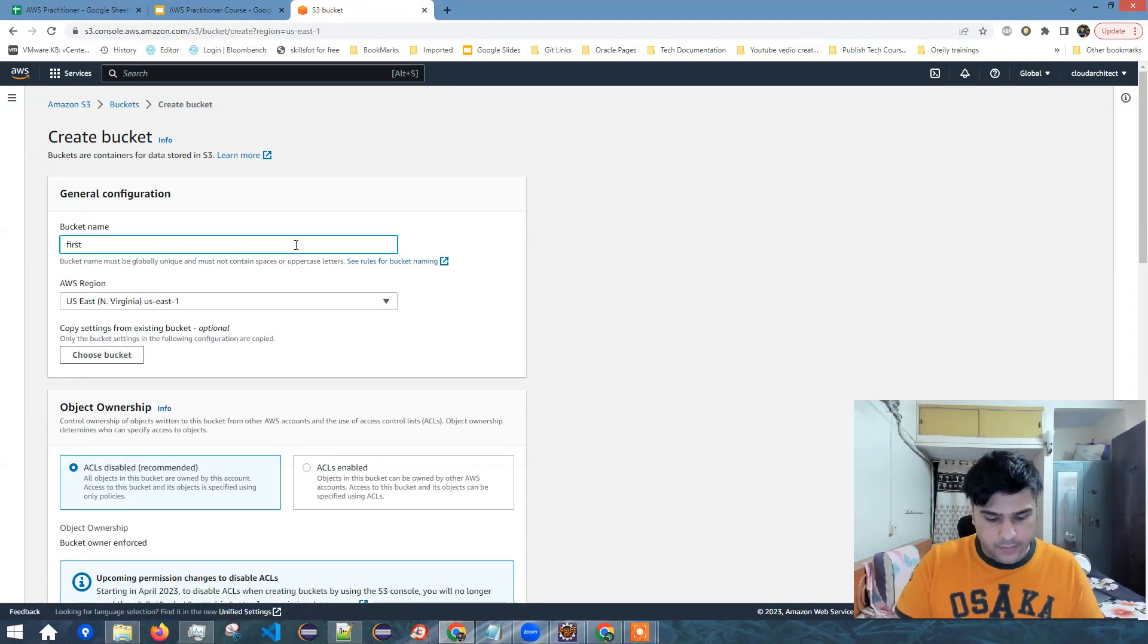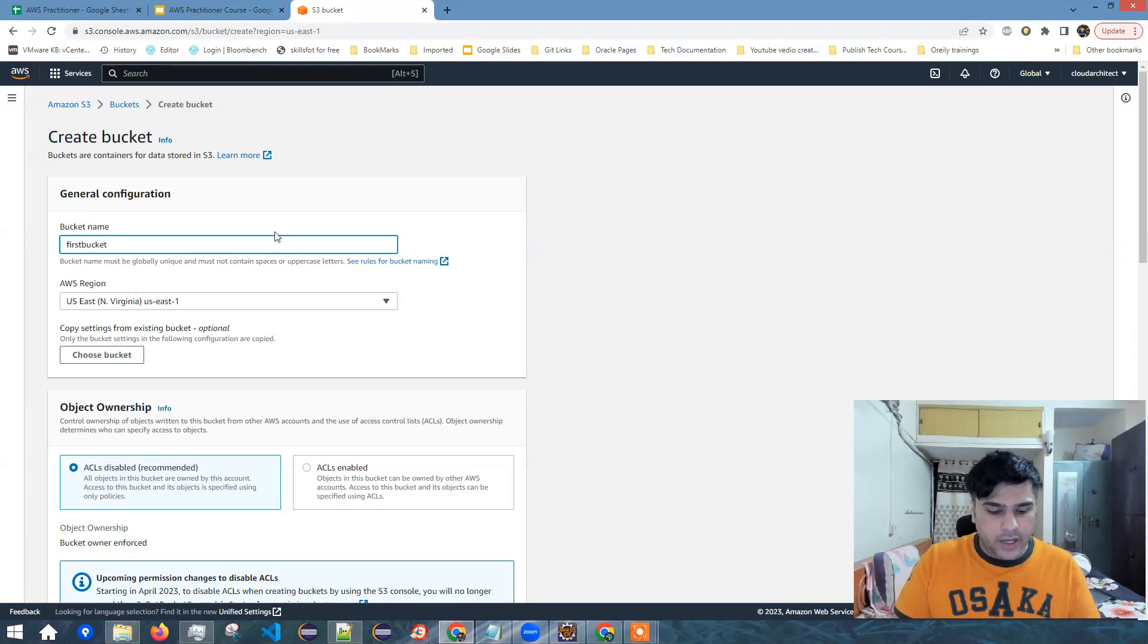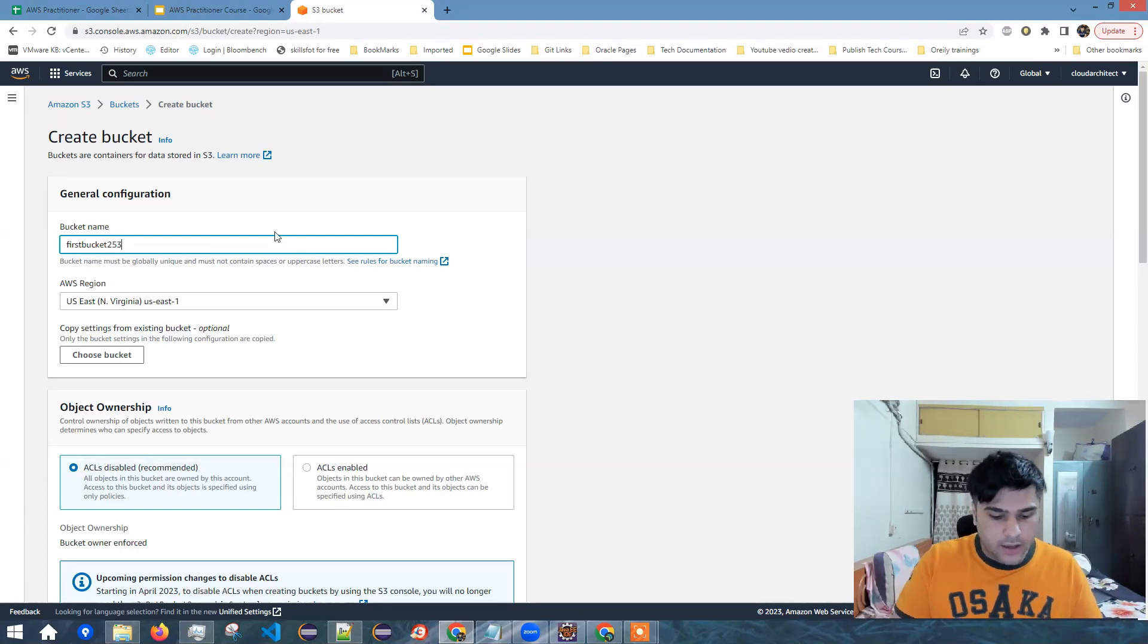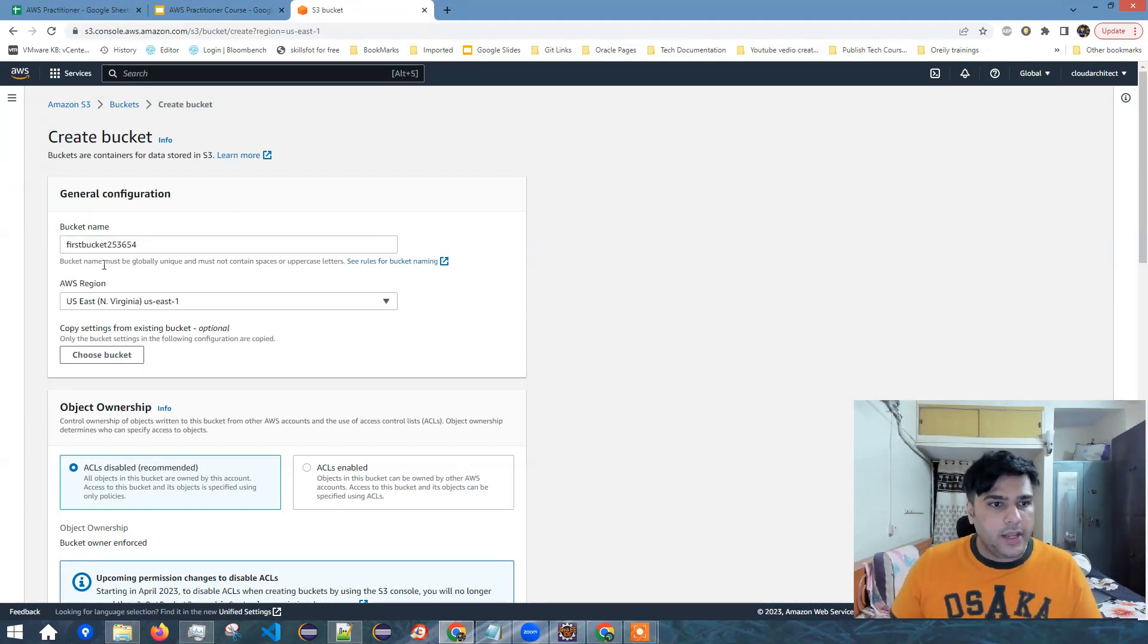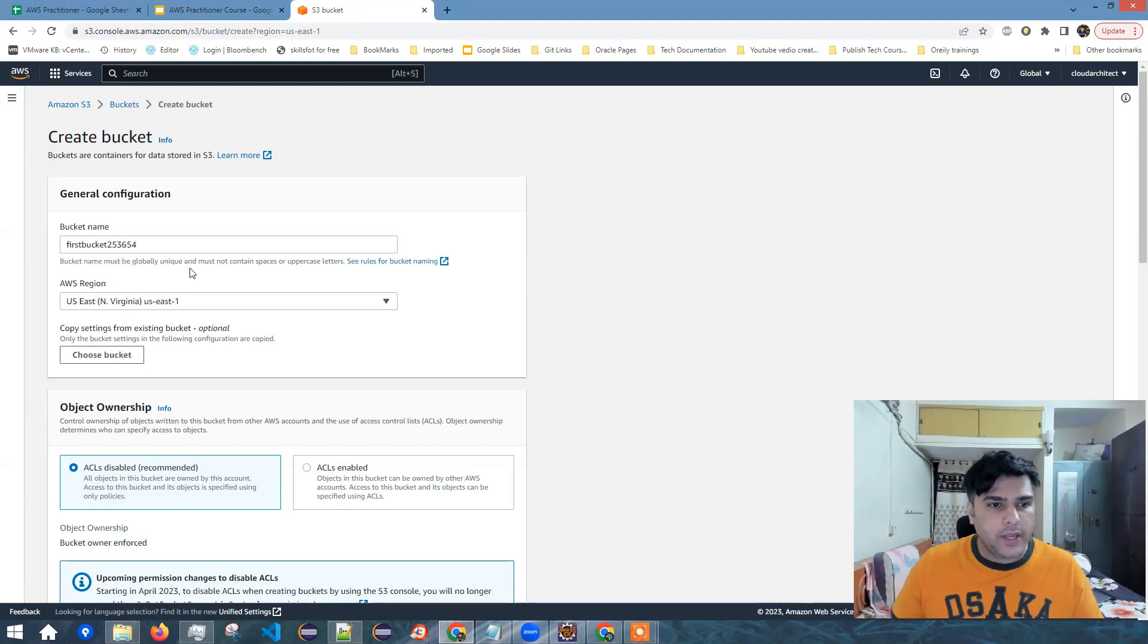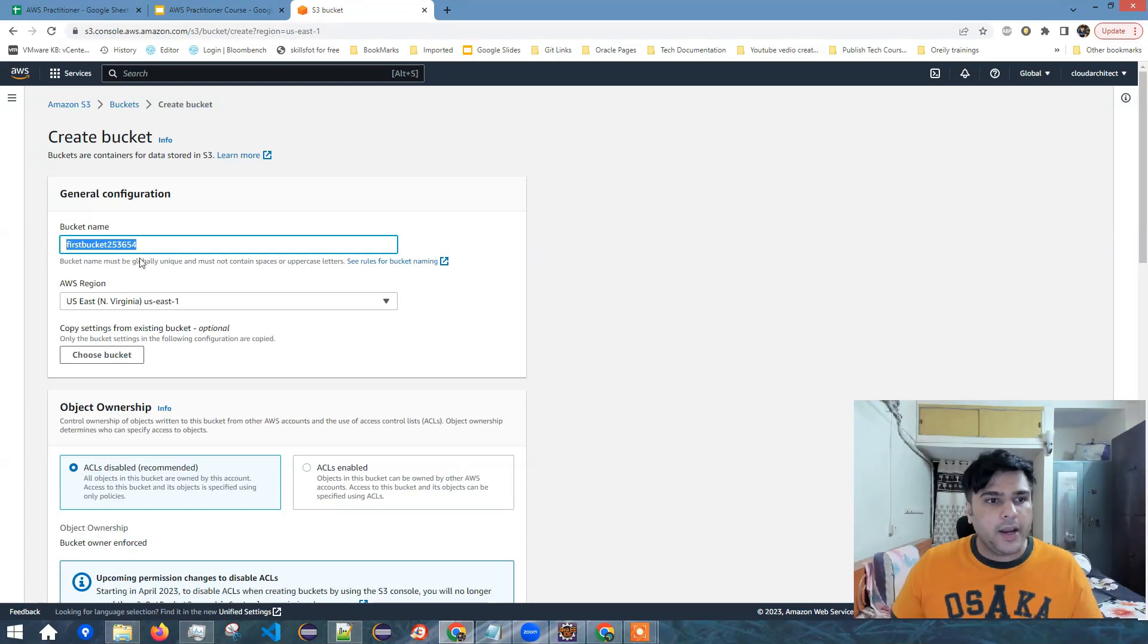Let's say first bucket and we need to give a unique name. So let's say 253654 because bucket names are unique globally. So you can read here bucket names must be globally unique. That means if someone has used this bucket name in the world, I cannot use it. So these bucket names need to be unique.